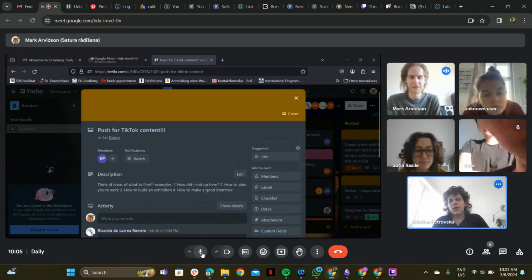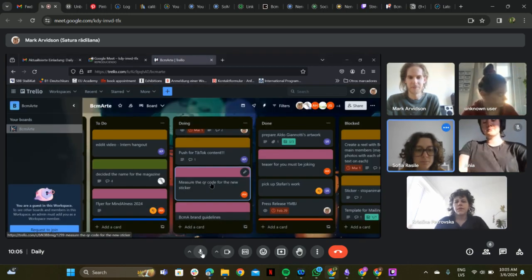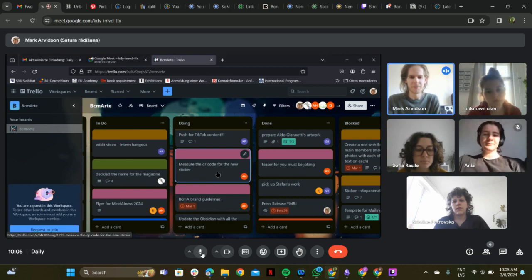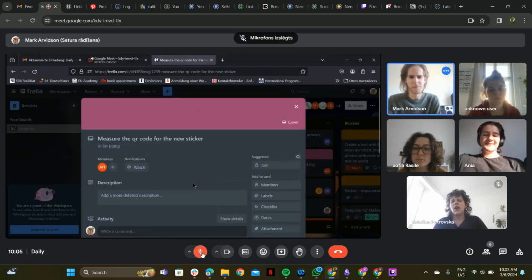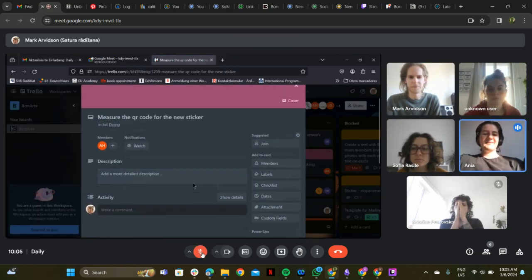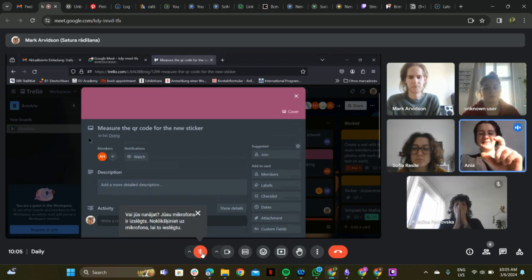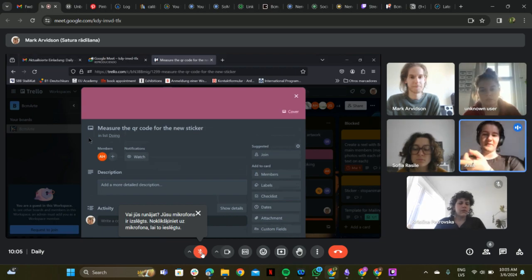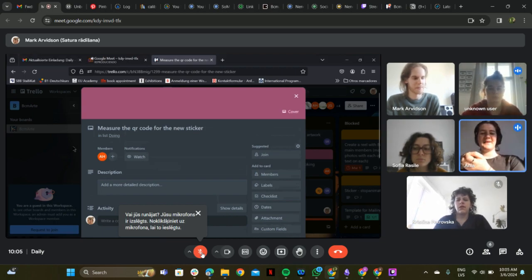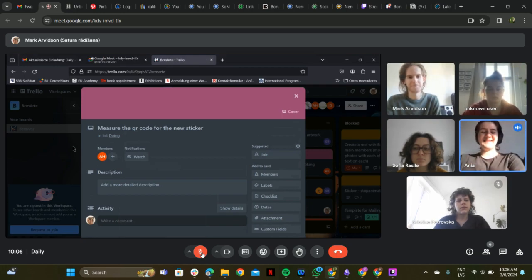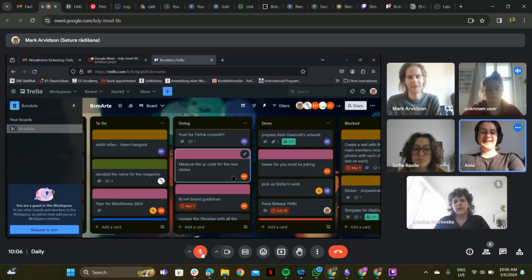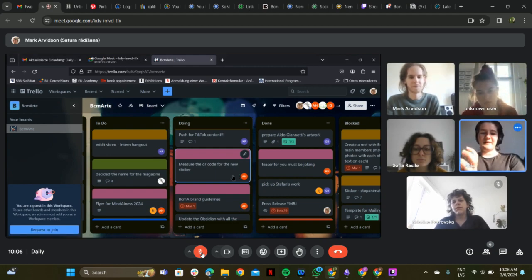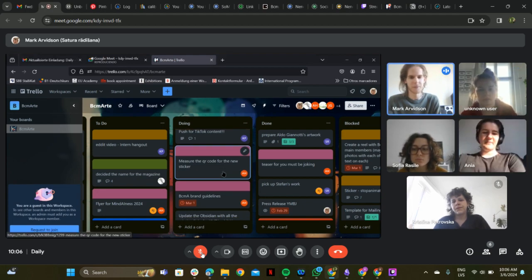Regarding the QR code project, measurements were attempted but they didn't have a measuring stick at the time. The sticker website was hard to understand due to translation issues, but they plan to email the company with a mock-up as advised.